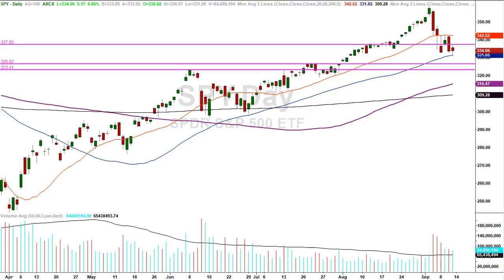Hey traders, David Frost, My Strategic Forecast. You're here for another episode of Common Sense Market Analysis. This is a weekend update for the week ending Friday, September 11, 2020. We are looking at a daily chart of the SPY, which is the proxy for the S&P 500.